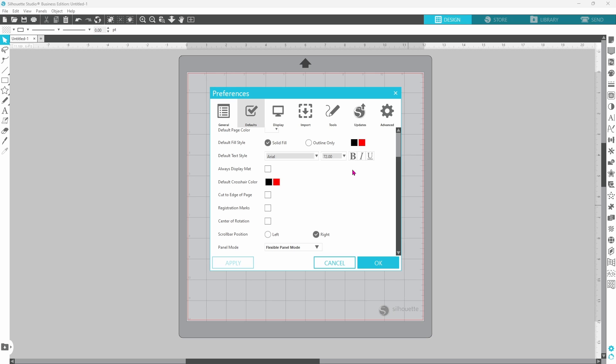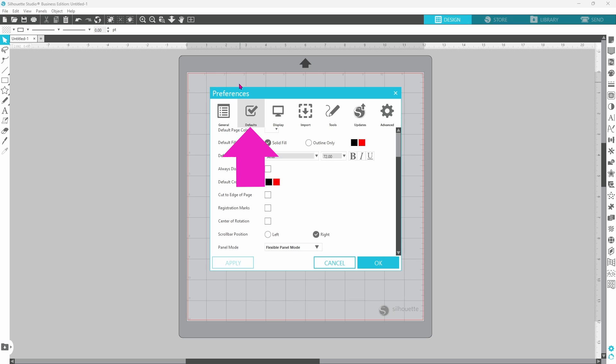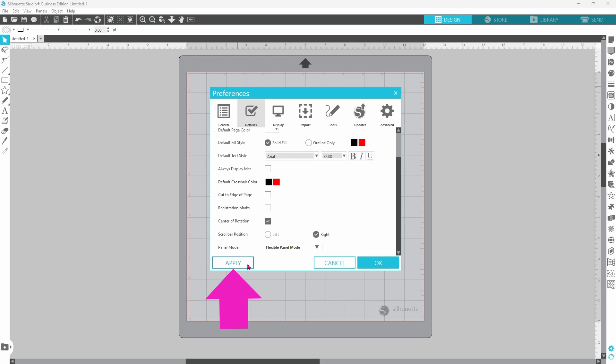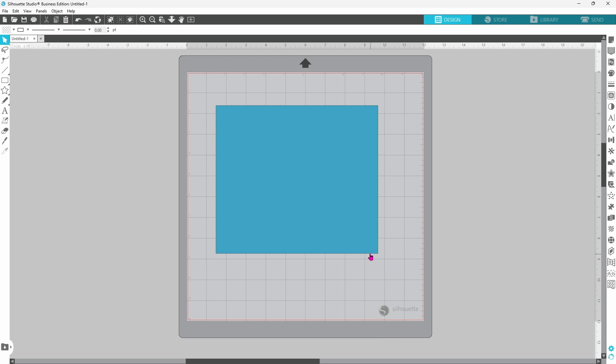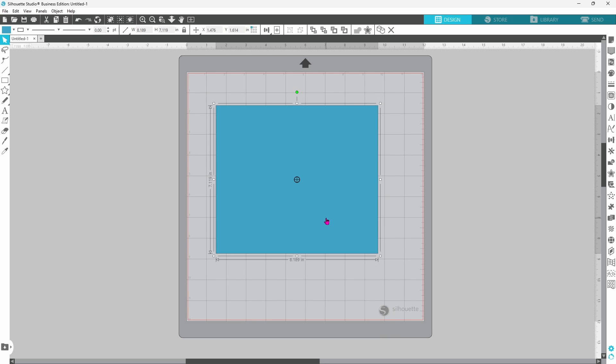If you do use center of rotation often, you can go to your preferences once again. This is in the defaults tab, and you can check this box here. Apply, OK, and then your center of rotation will just stay on. Then you can toggle it on and off with the O button as well. But by default, it will be turned on.